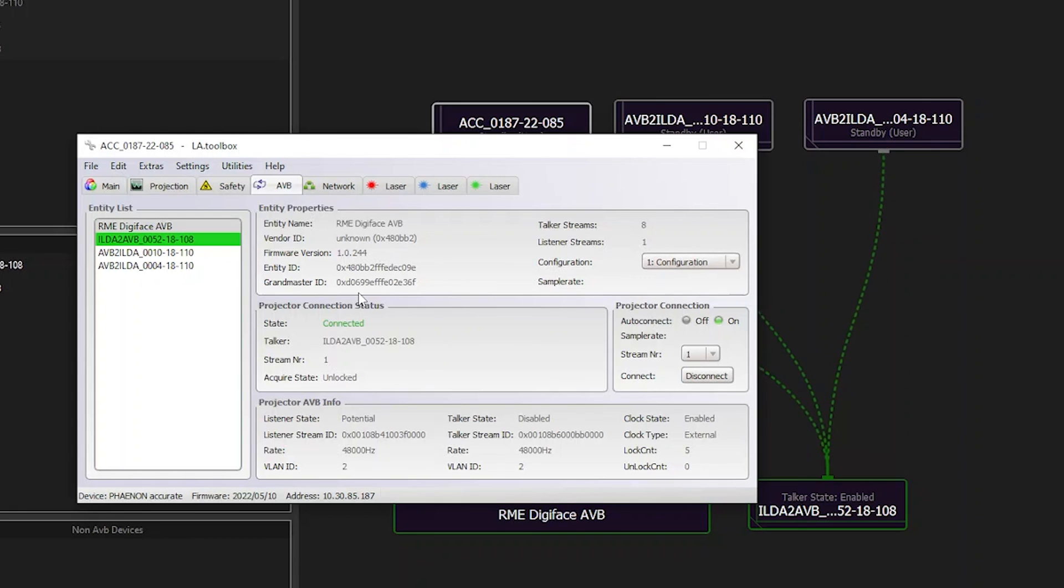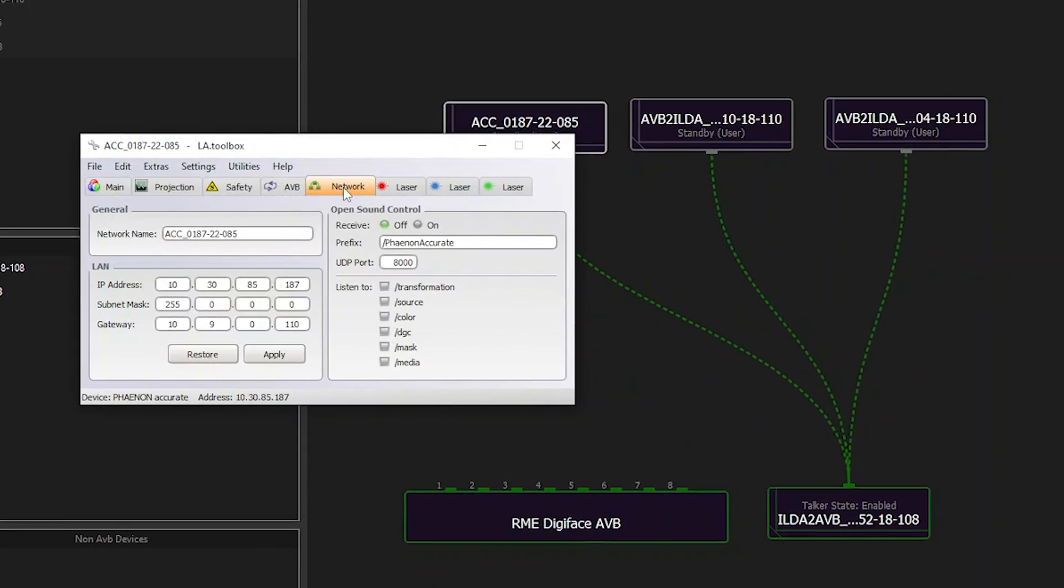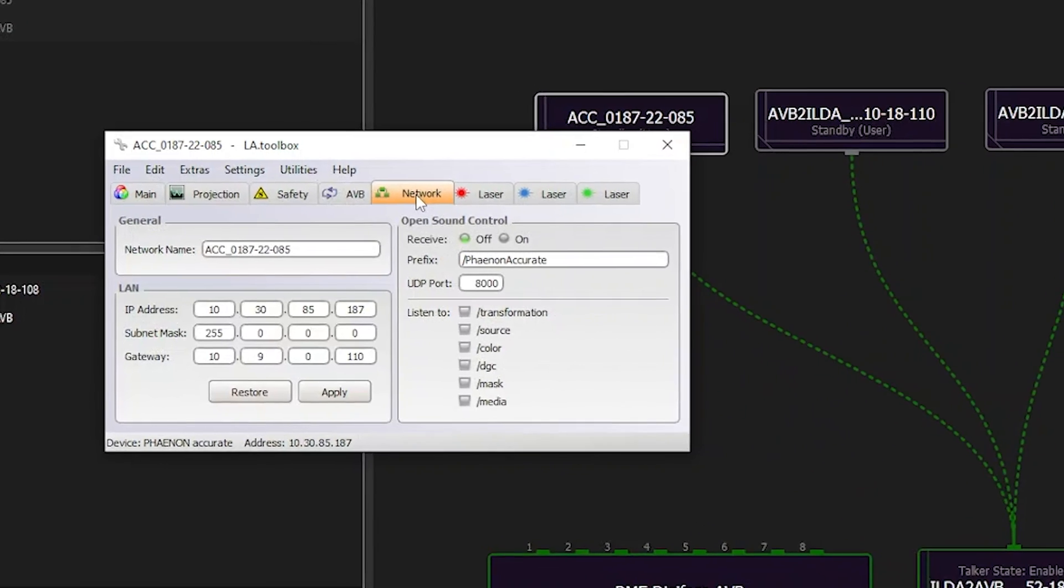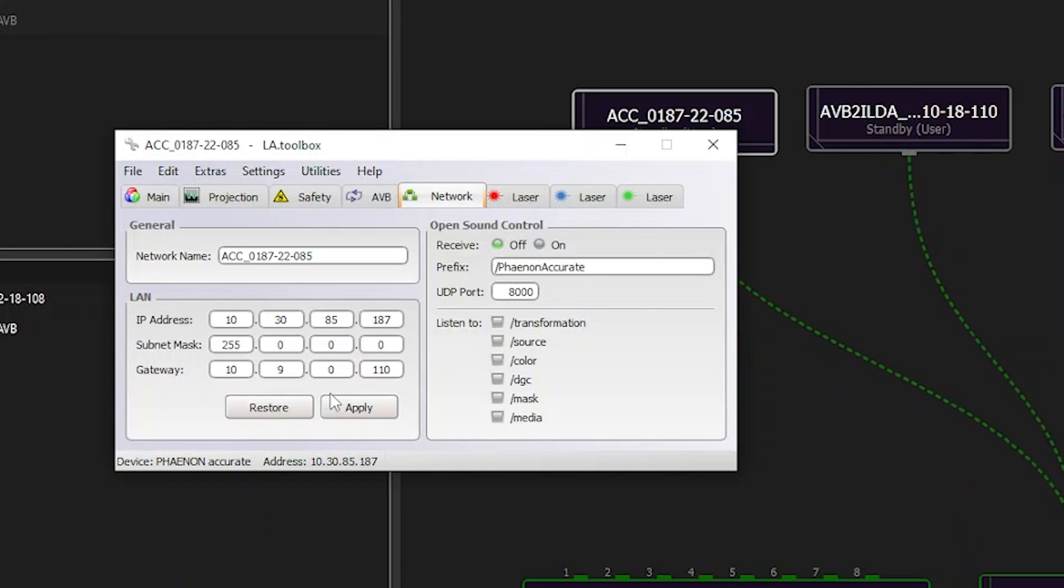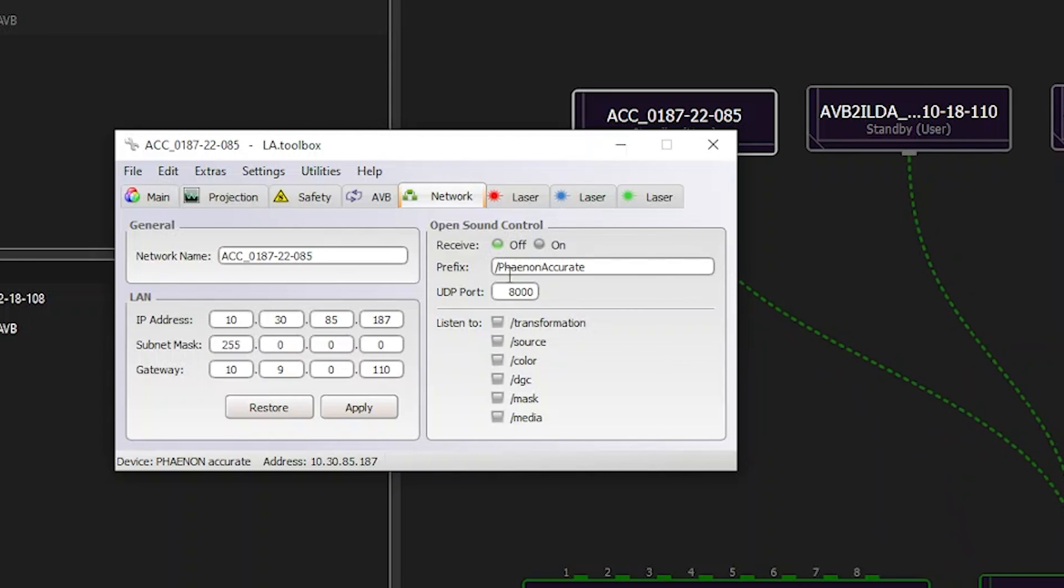Next to AVB, we have our network tab. Device name, here listed as network name, as well as the IP address, can be updated via this tab. The same applies to our OSC control options, where you can select which control command will be listened to or not. As already mentioned previously, the tab format and layout can vary from one device line to another one.